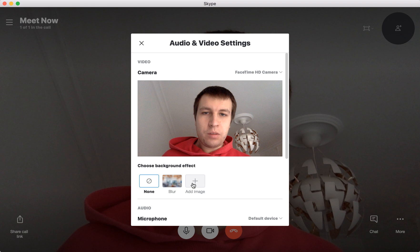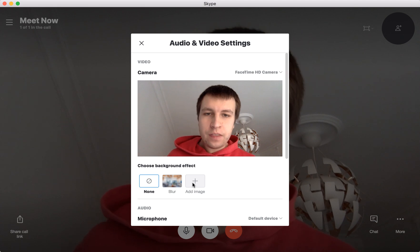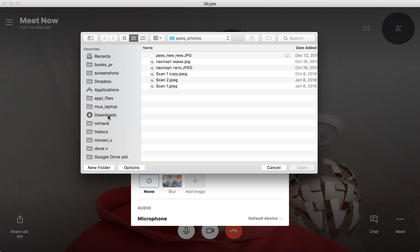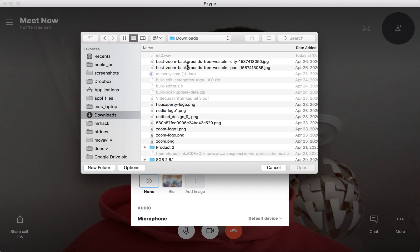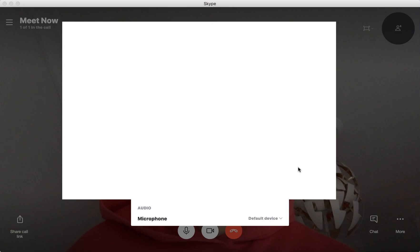From here you can just click 'Add an Image' and then go to any folder and select any background. So for example, let's try a Zoom background here in Skype.